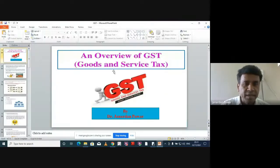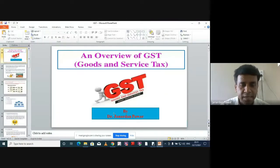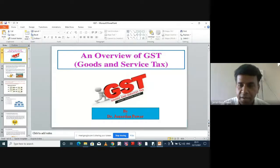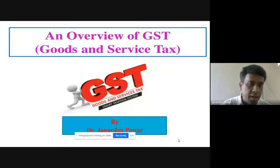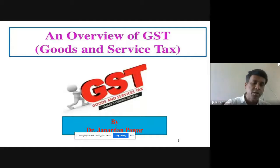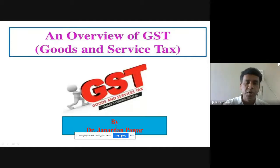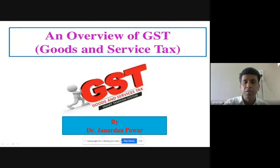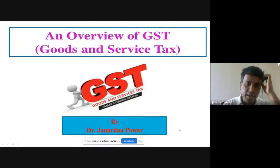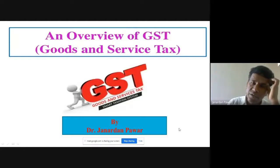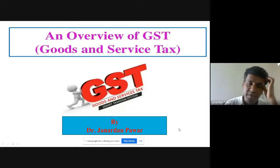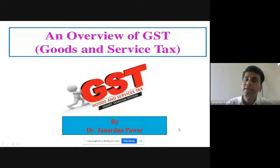The PowerPoint presentation is now open. Yesterday we talked about an overview of GST, and today we are also going to talk about an overview of GST. The full form of GST is Goods and Services Tax.